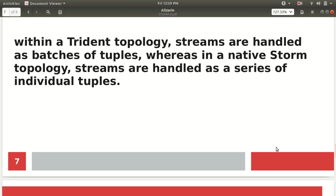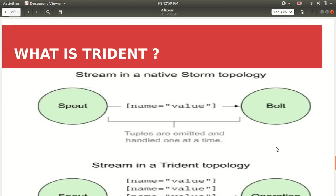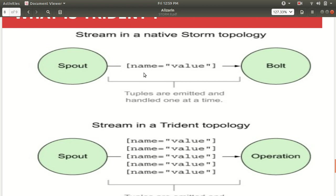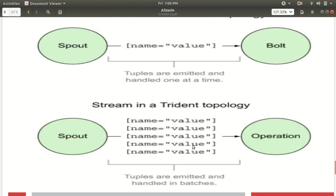Let me take one graphical representation of it. This is a graphical representation. In the case of the native Storm topology the tuples are emitted and it is handled one at a time. That I already have specified in my previous videos also. We have a spout which is emitting a tuple and it'll be handled one at a time, one record at a time will be handled.